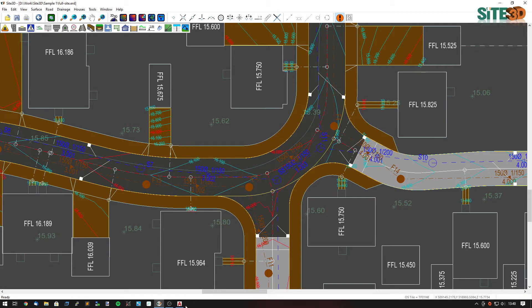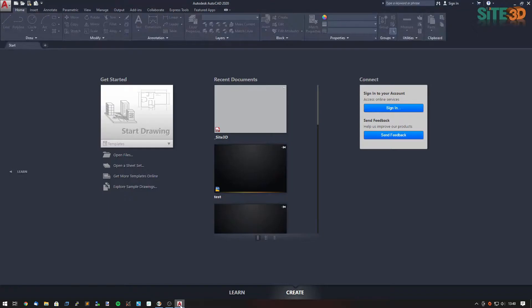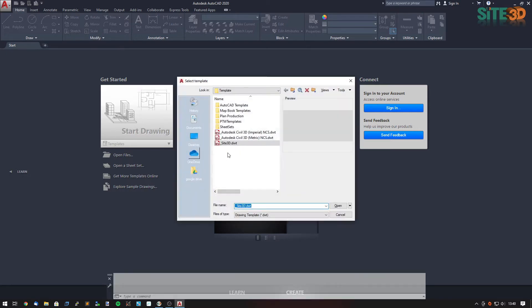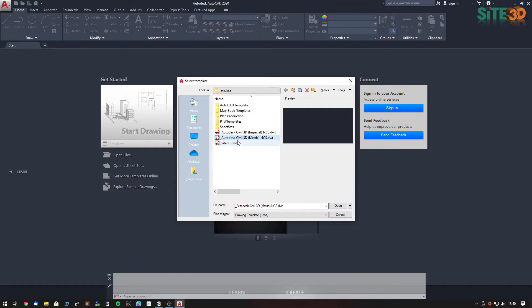From here, if I just go to AutoCAD, all I have to do now is either open up a new drawing or paste it into an existing drawing that's already open. So what I'm going to do here is open up a new drawing, going to New and using a standard template.